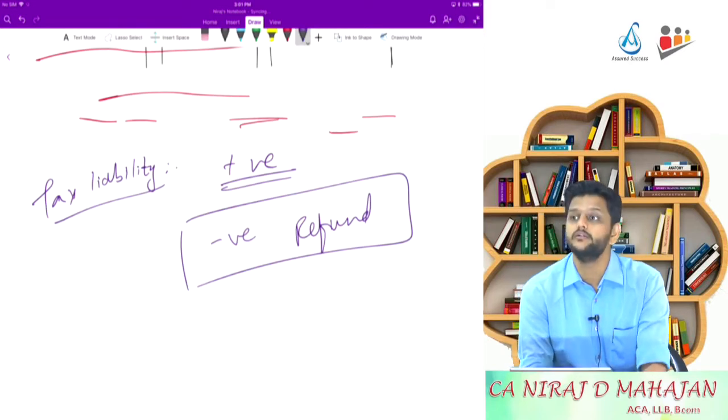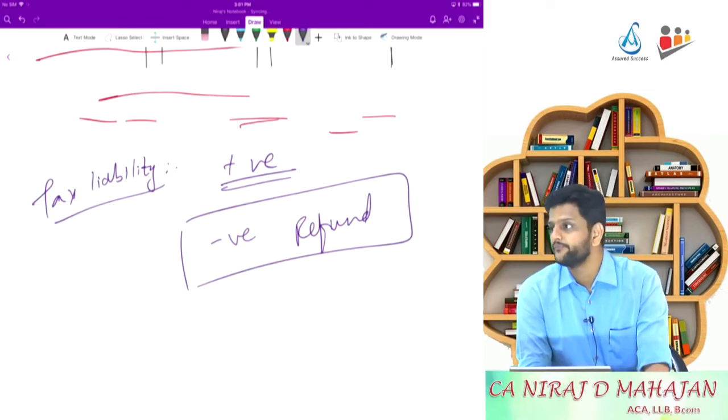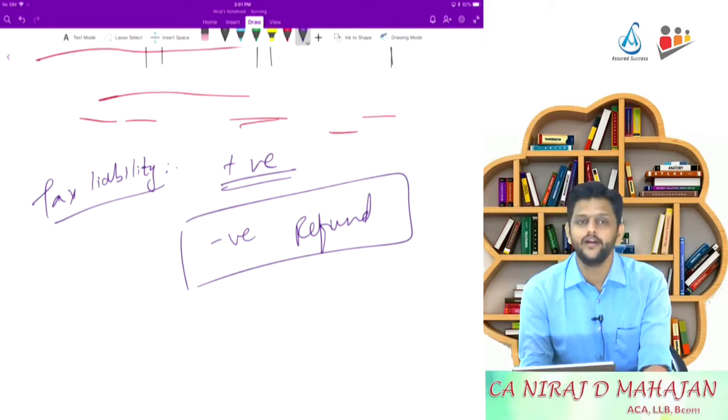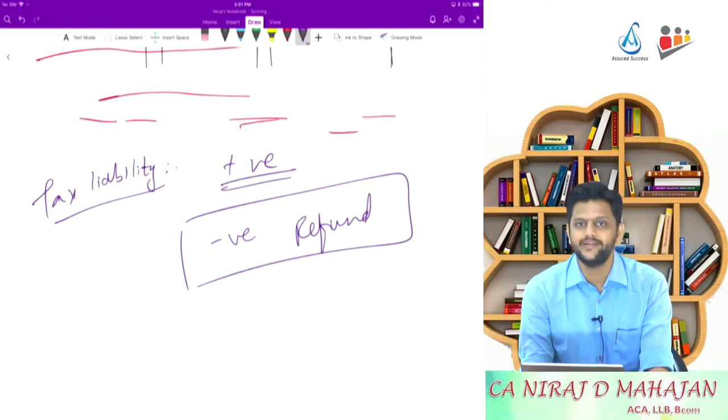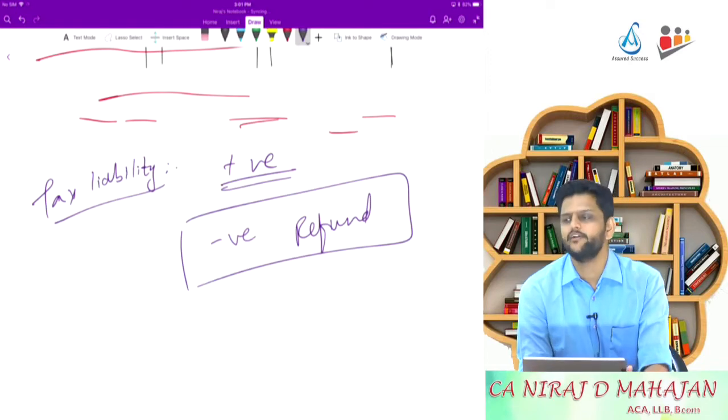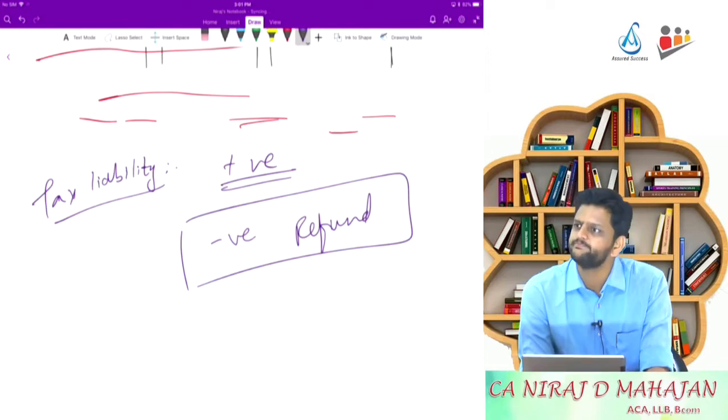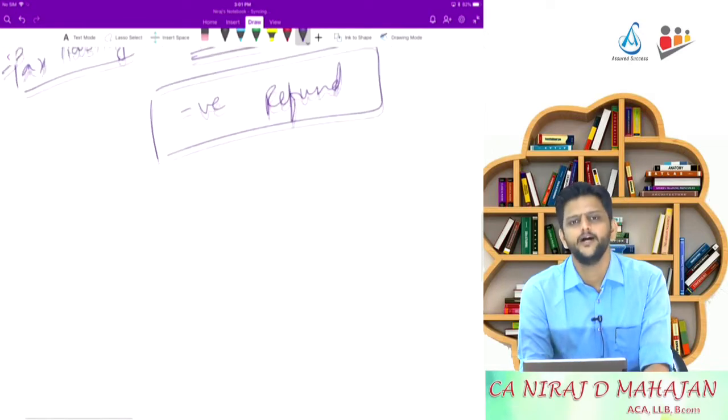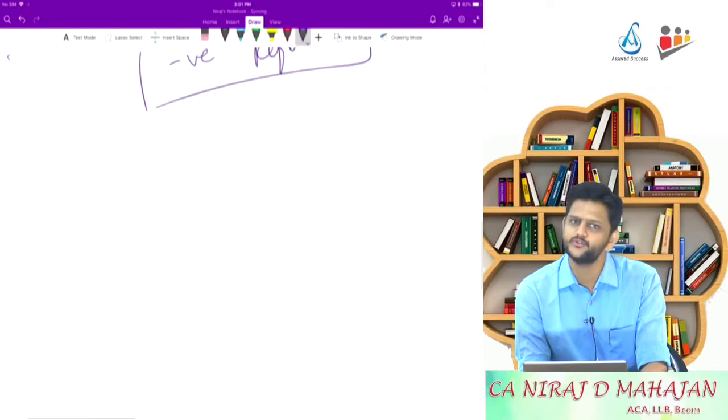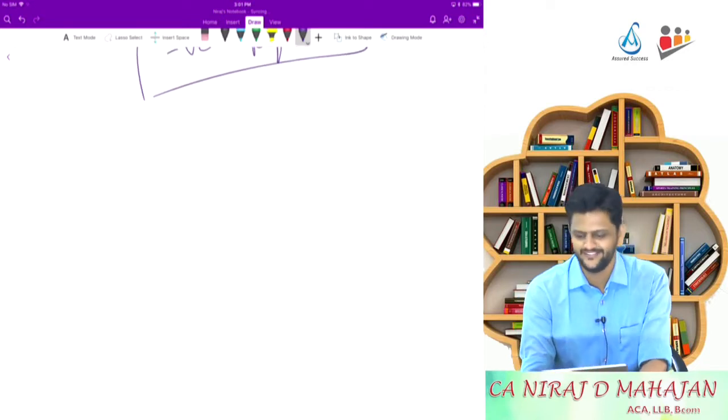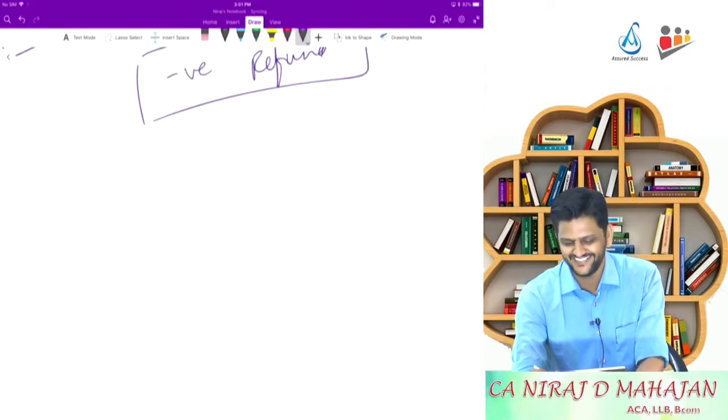Rebate is of rupees. You get rebate of up to rupees 2500, up to. Rebate of up to. Yes or no? Very good.